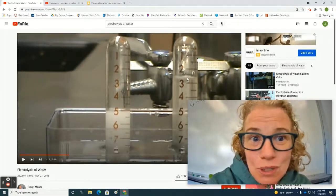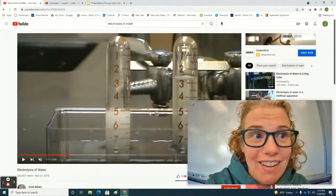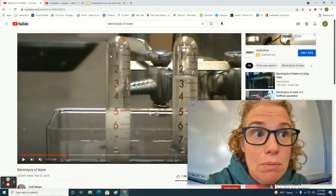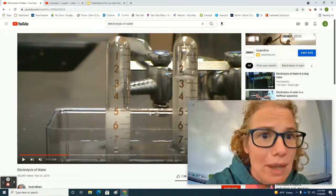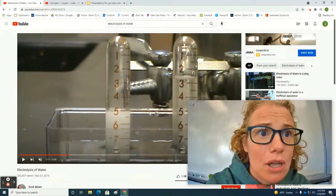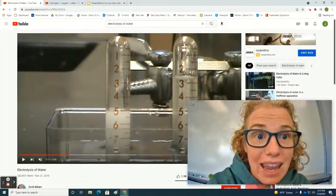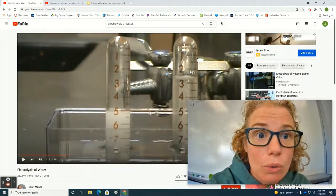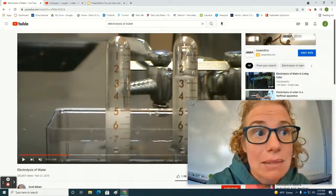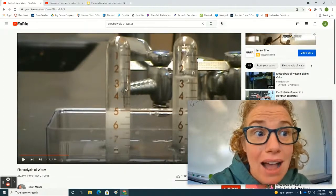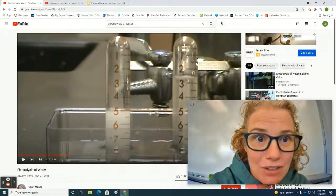So which one's hydrogen, which one's oxygen? Well, this one must be hydrogen because there's twice as much as there is oxygen. H2O. Twice as much hydrogen per oxygen. And that's where we get this formula, H2O.